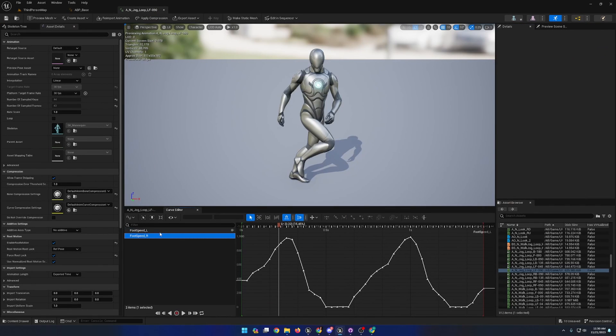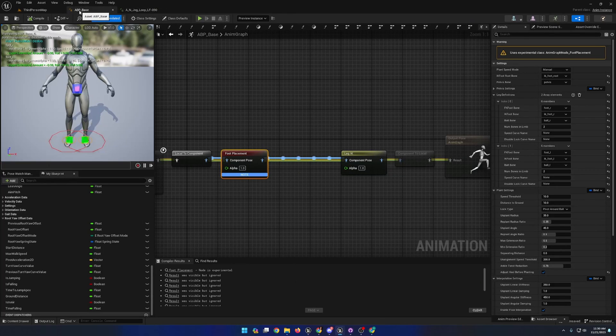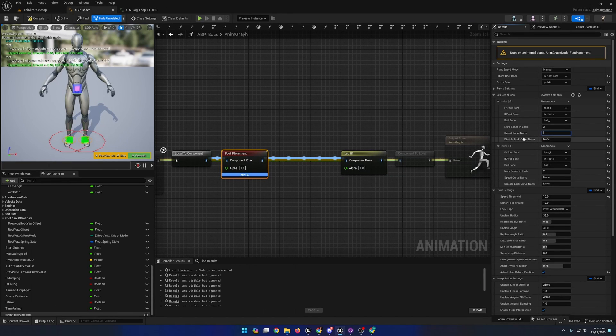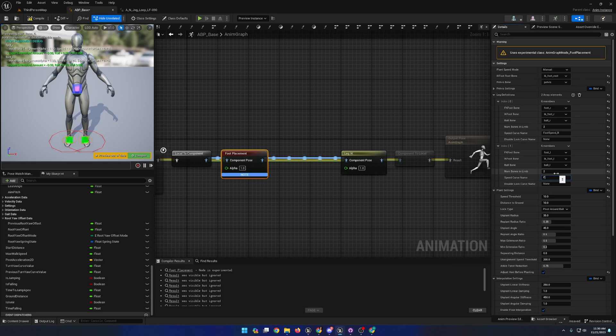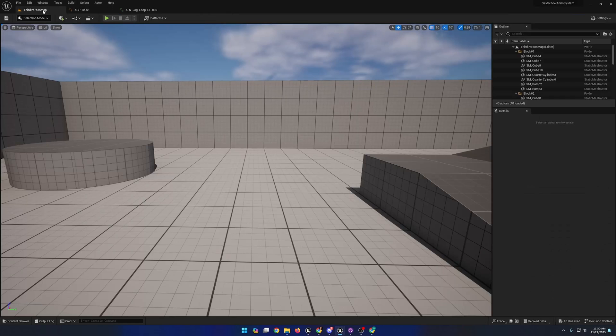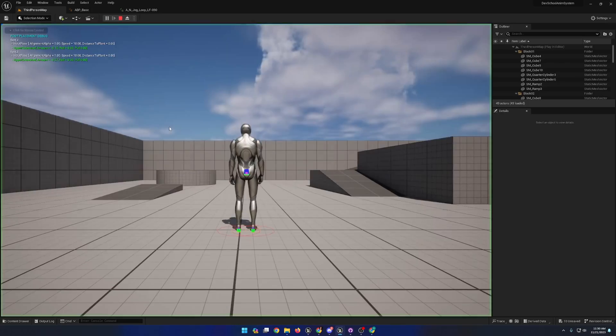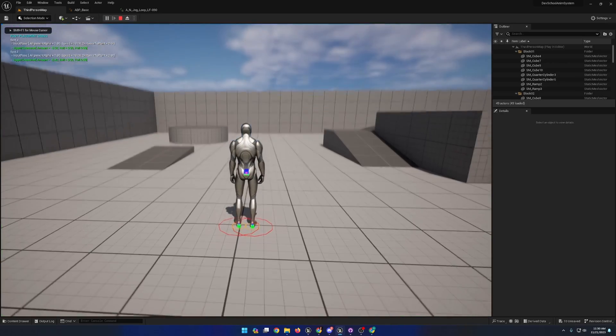Additionally, I'm going to supply the speed curve names for each foot. With that finished, I'll compile, save, and play.